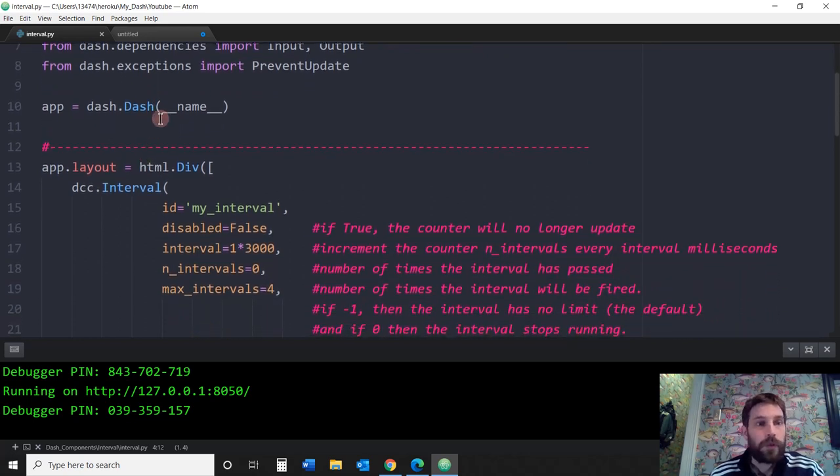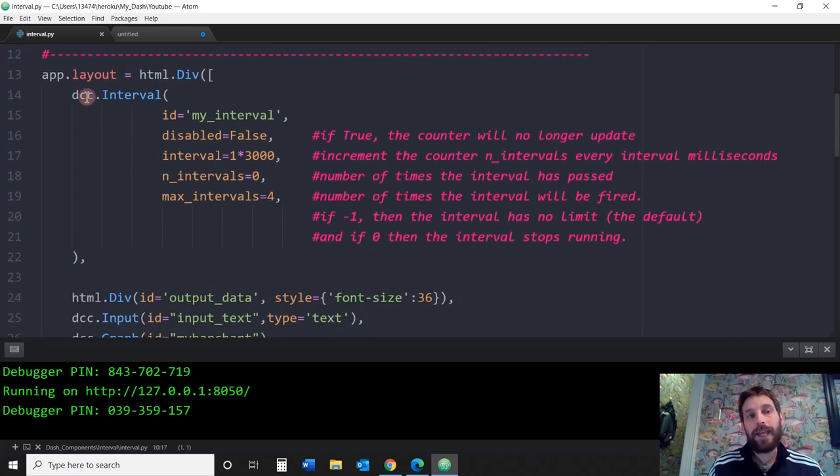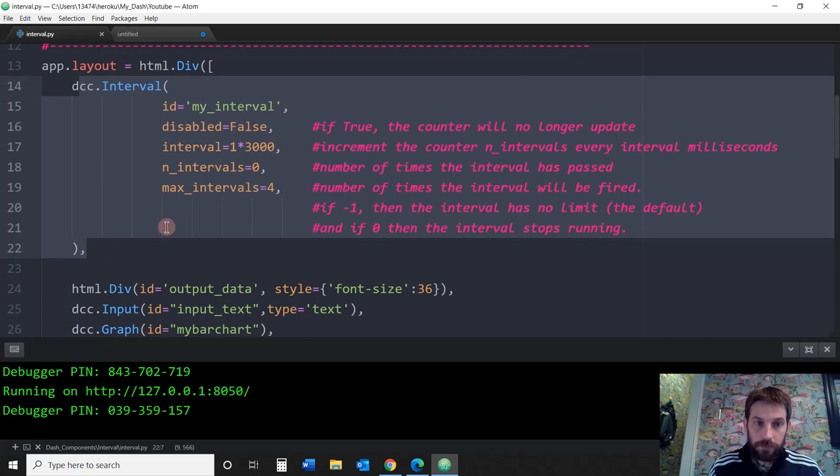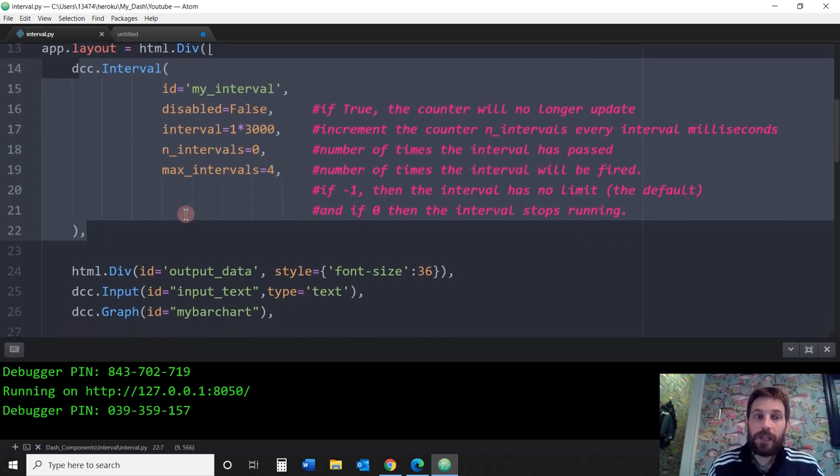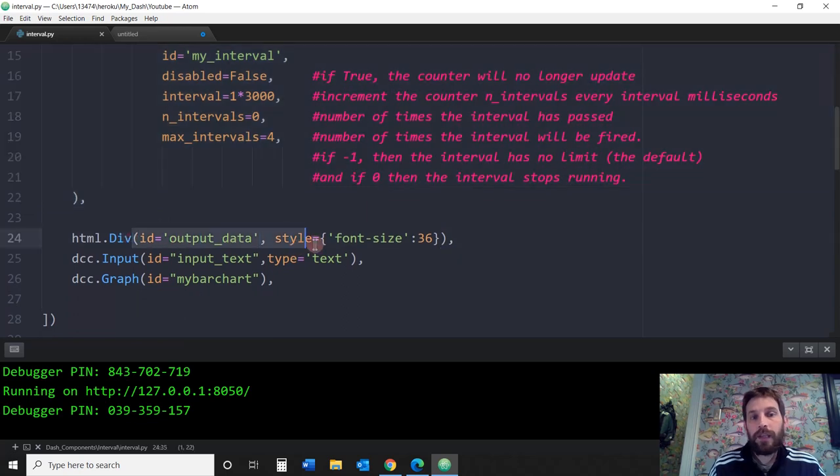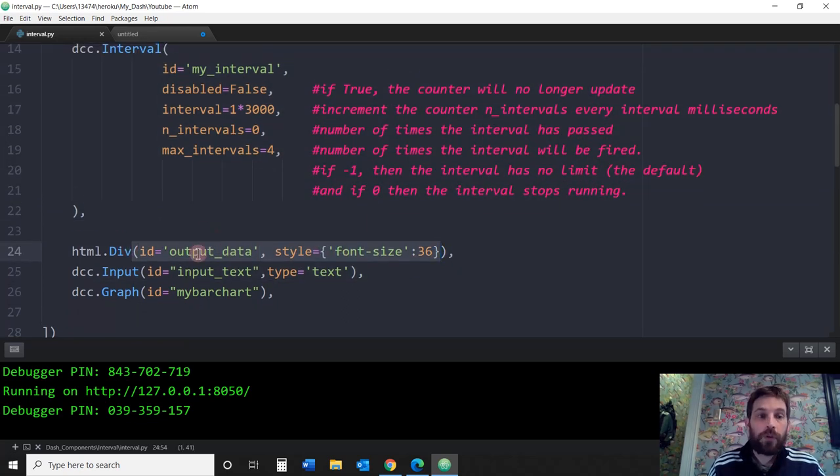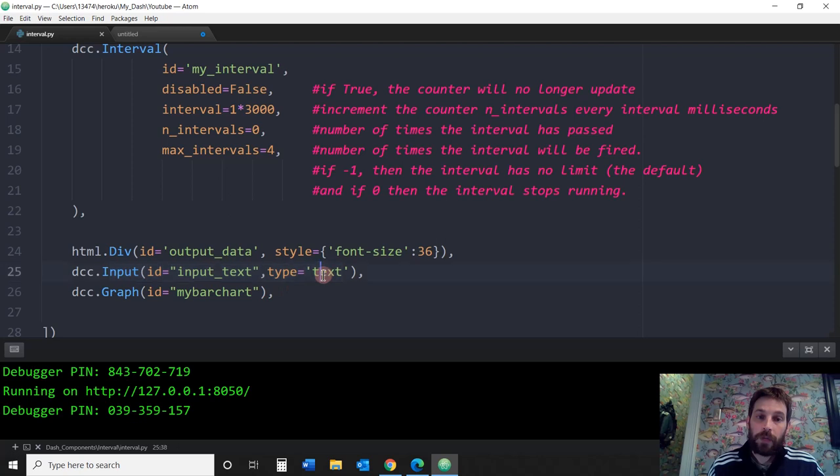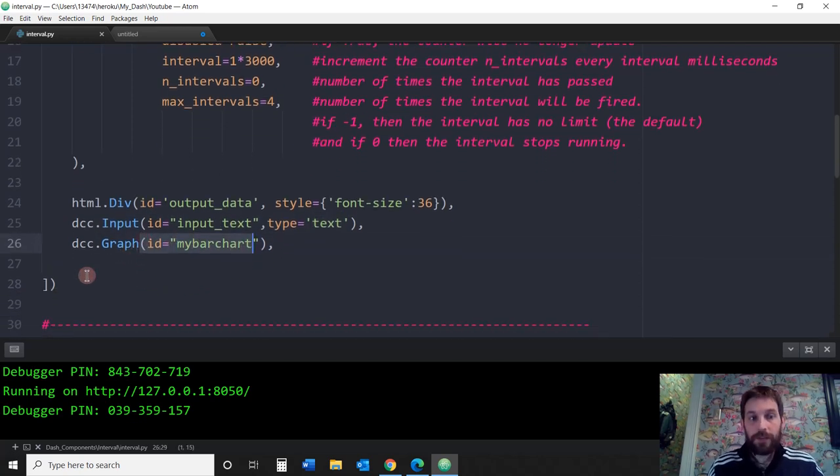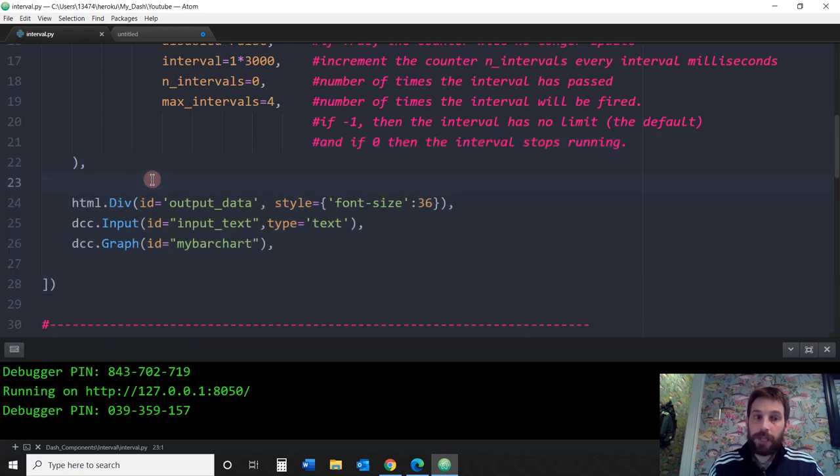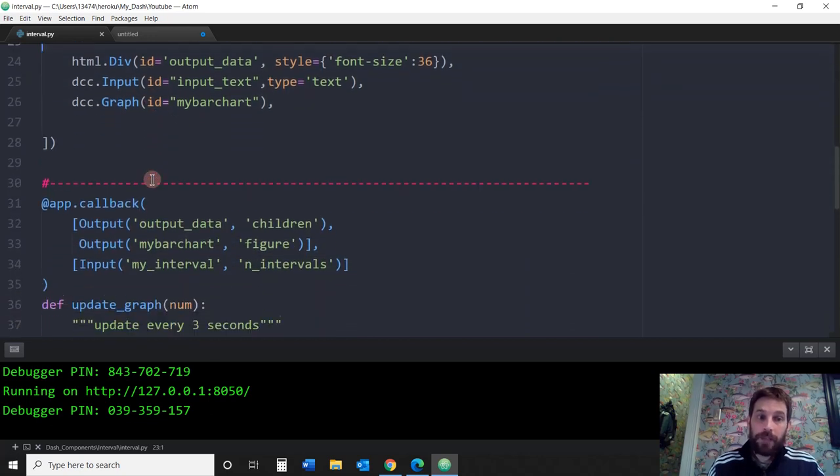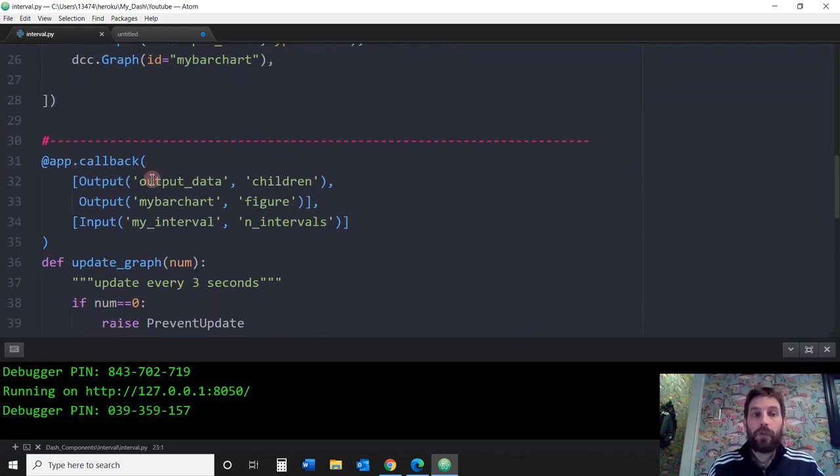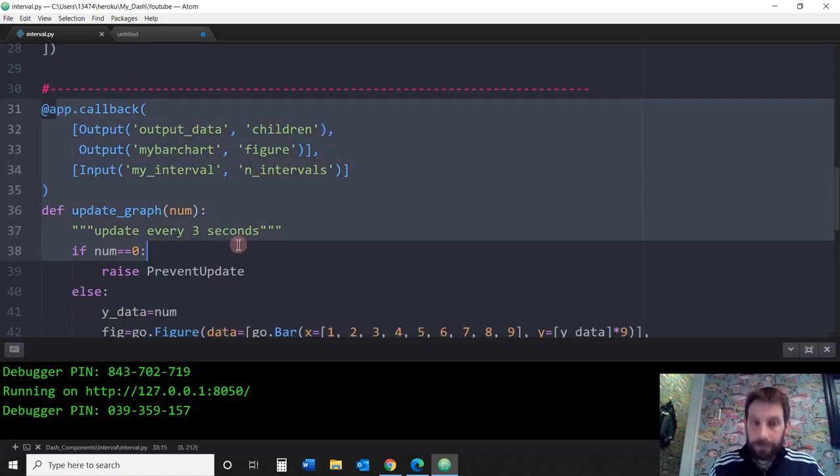You want to start the Dash app, then go into the layout. Inside the layout, we're going to put the interval, DCC interval. This is going to be invisible, it's just in there because you need it to activate it. Then we're going to create a div where you're going to see the numbers go from one to three to four, then create an input box, and then create the graph. This is just the layout so there's nothing there yet, but we're going to connect the data with the graph with this callback.